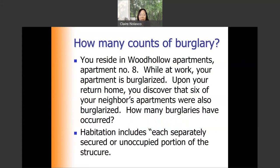Let's look at how many counts of burglary there are. You reside in Wood Hollow Apartments, apartment number eight. While at work, your apartment is burglarized. Upon your return home, you discover that six of your neighbors' apartments were also burglarized. How many burglaries have occurred? The answer is six different counts of burglary, because habitation includes each separately secured or unoccupied portion of the structure. Since six apartments were burglarized, there are six burglaries, not just one.